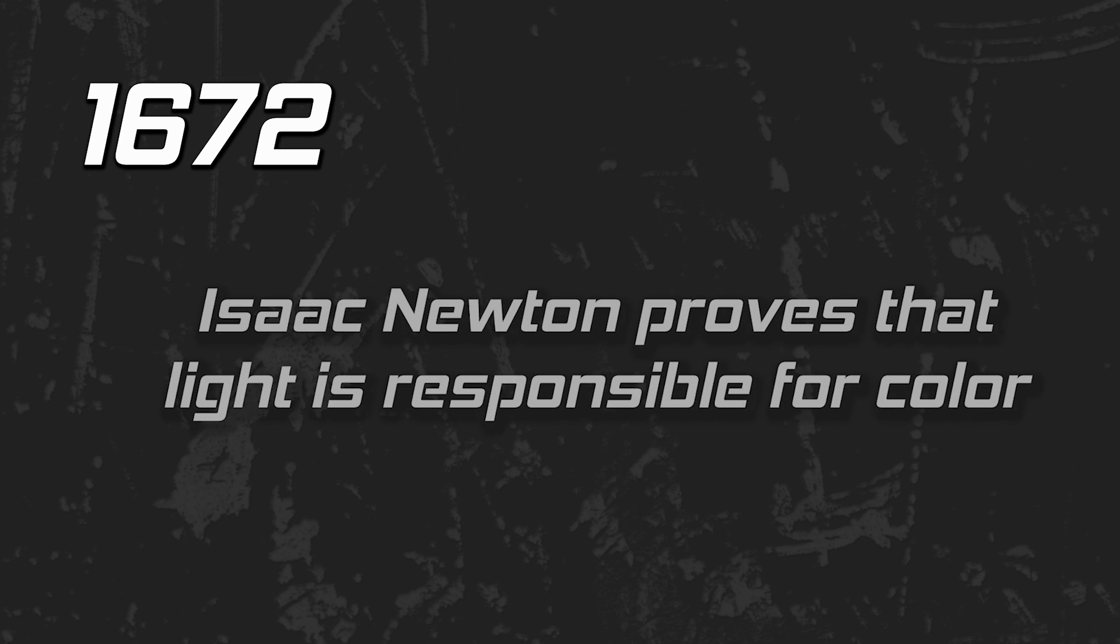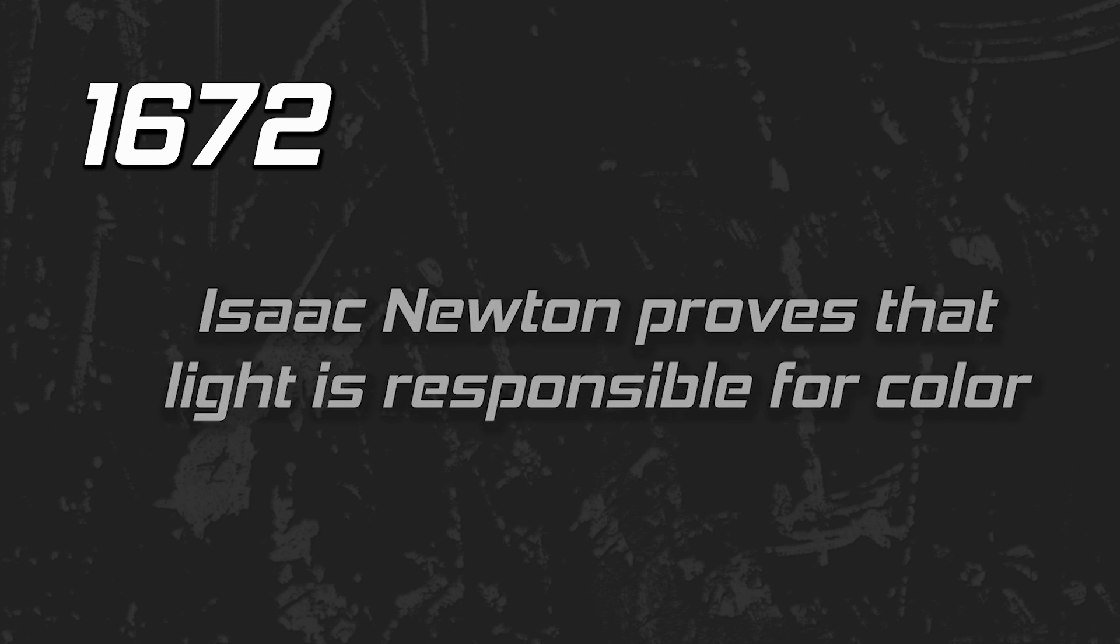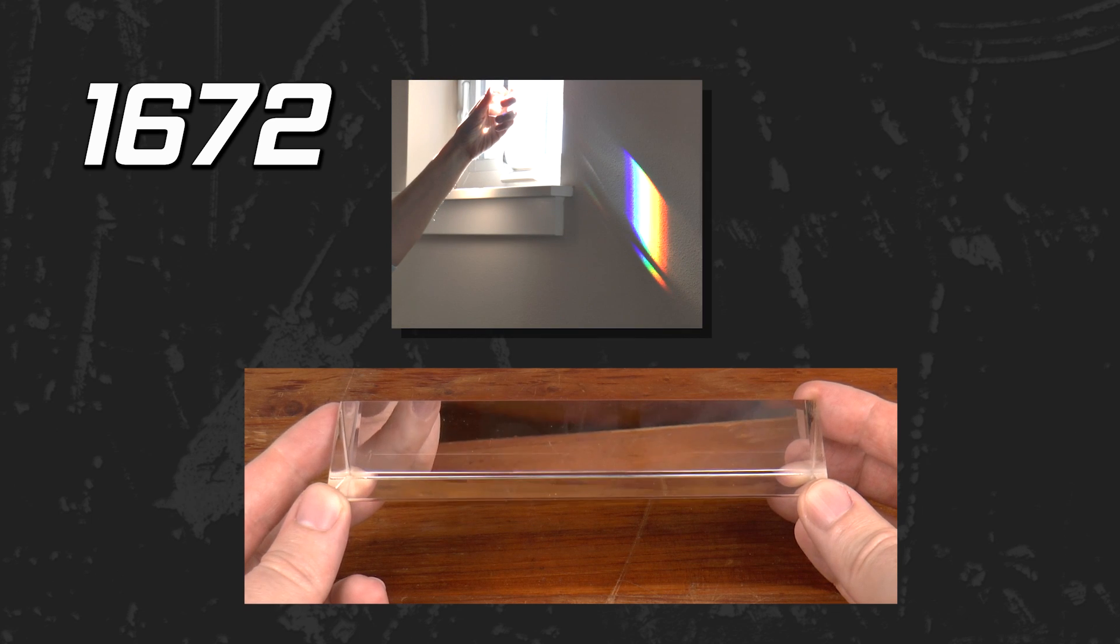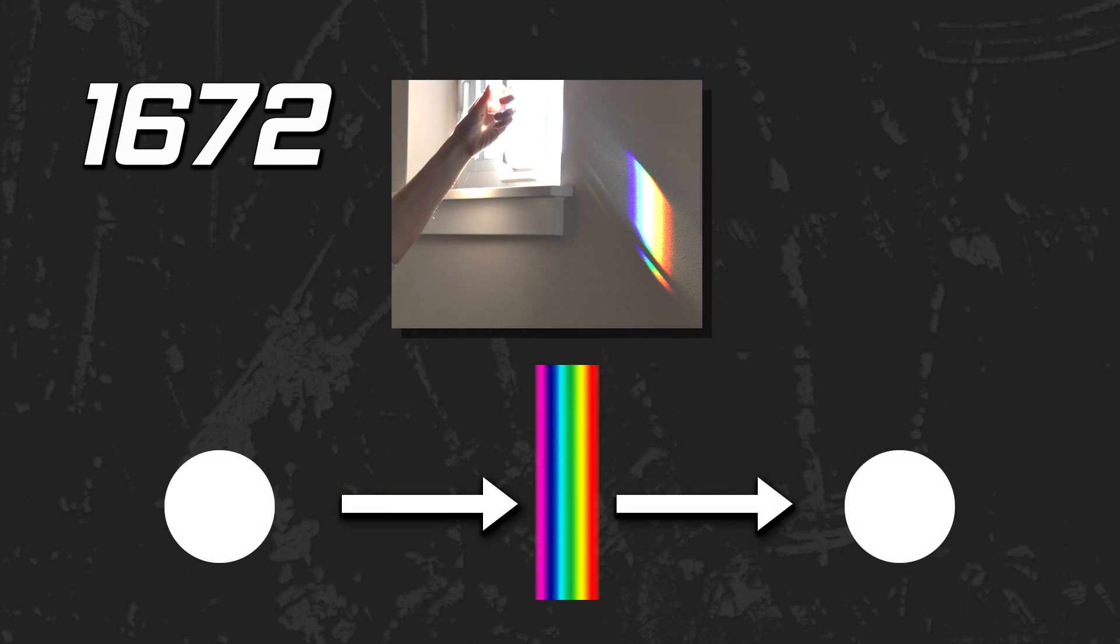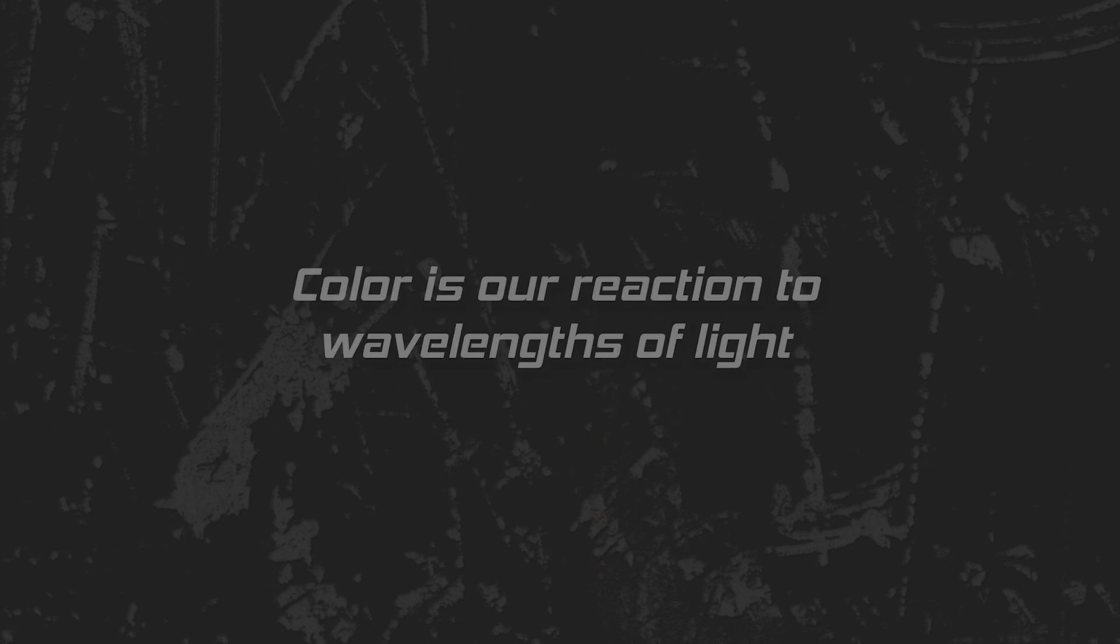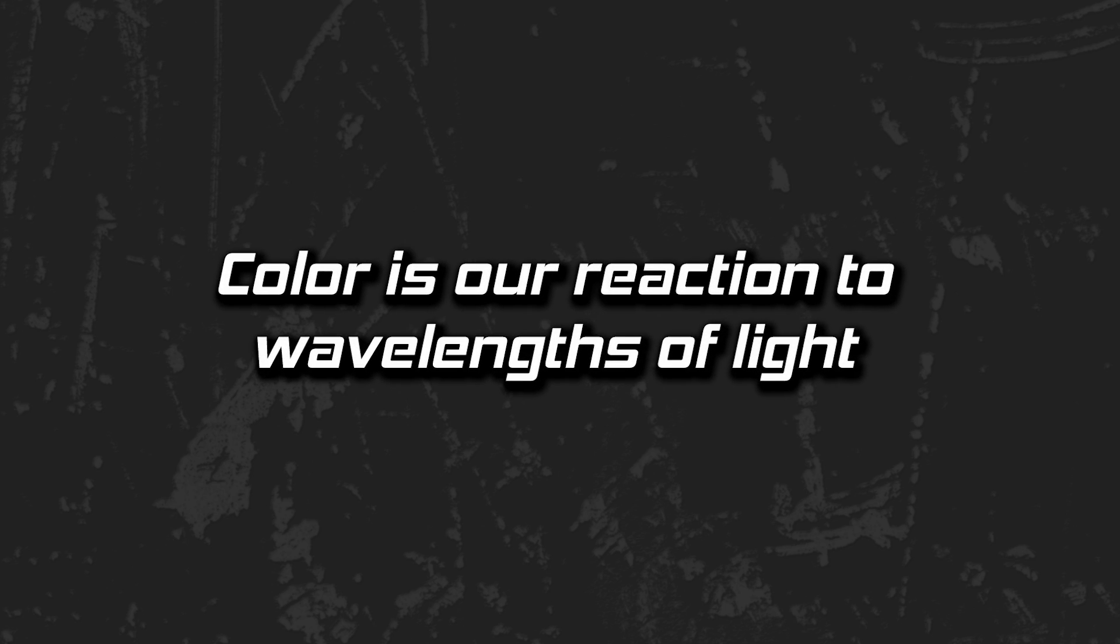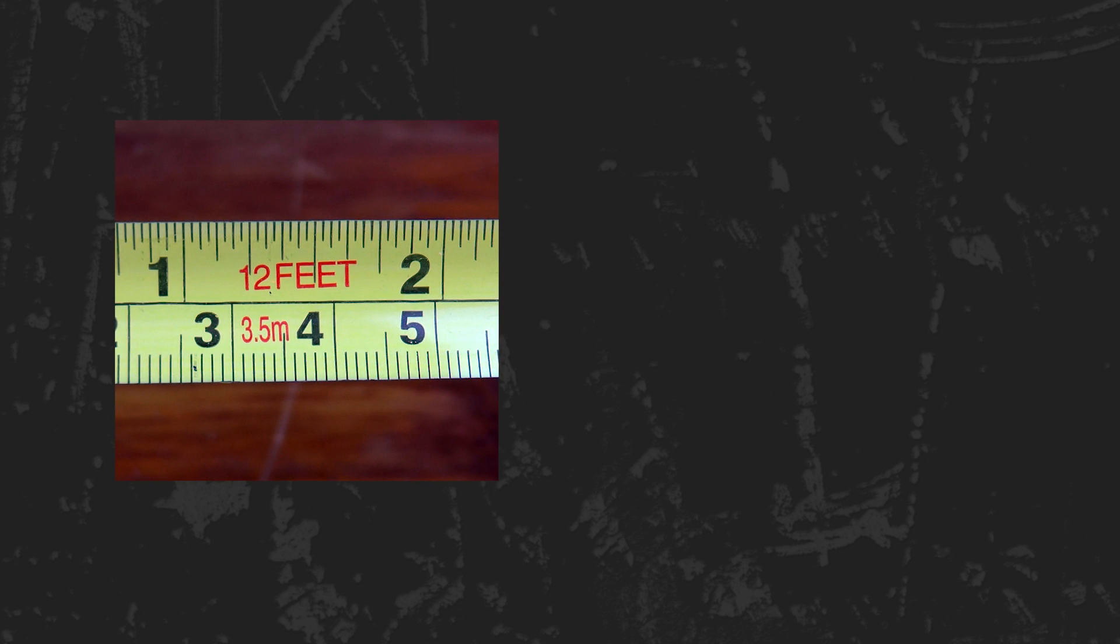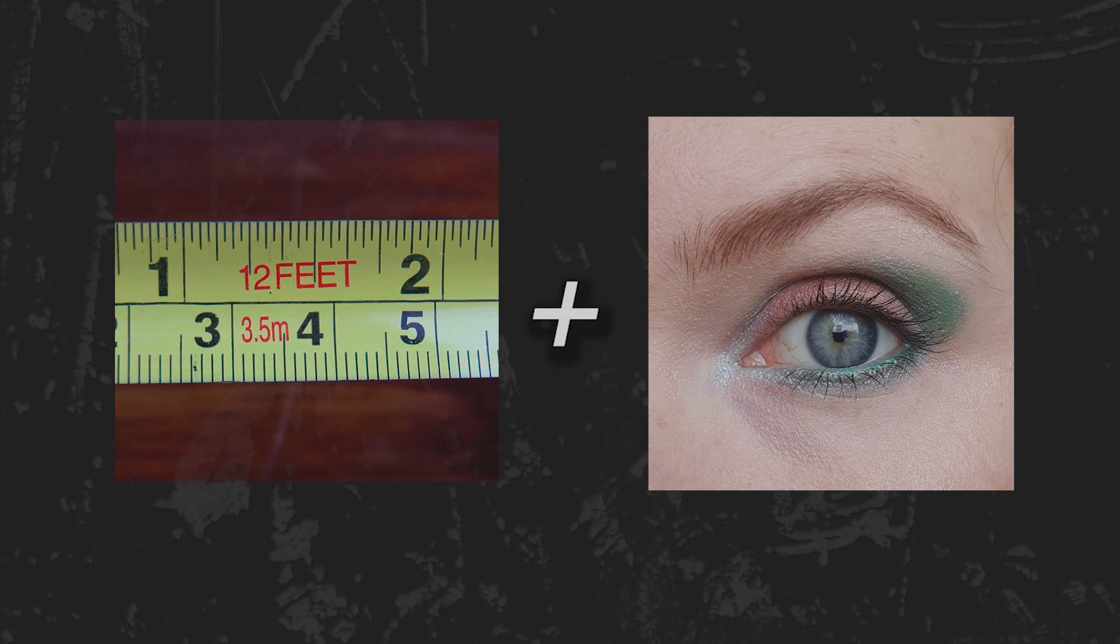1672, Isaac Newton proves that light is responsible for color. Using a prism, Newton split clear white light into seven visible colors, the same colors we see in a rainbow, and then recombined them into white light. Essentially, he's scientifically established our visible spectrum. Color exists only in the eye and the brain. It is our reaction to detecting different wavelengths of light. Our journey isn't only about understanding and measuring light, but also how we perceive it.